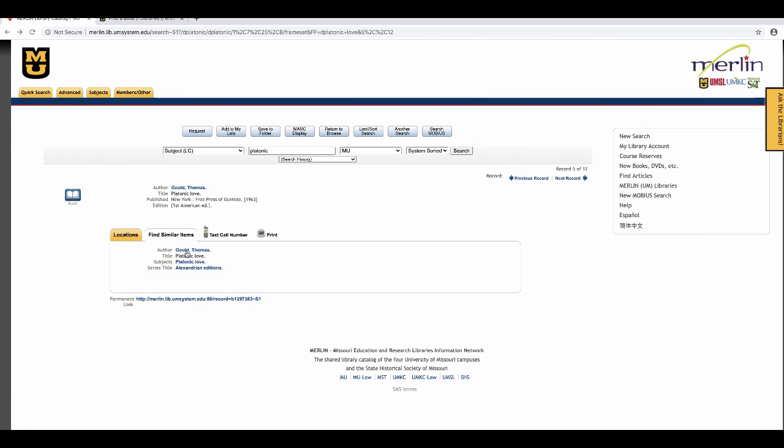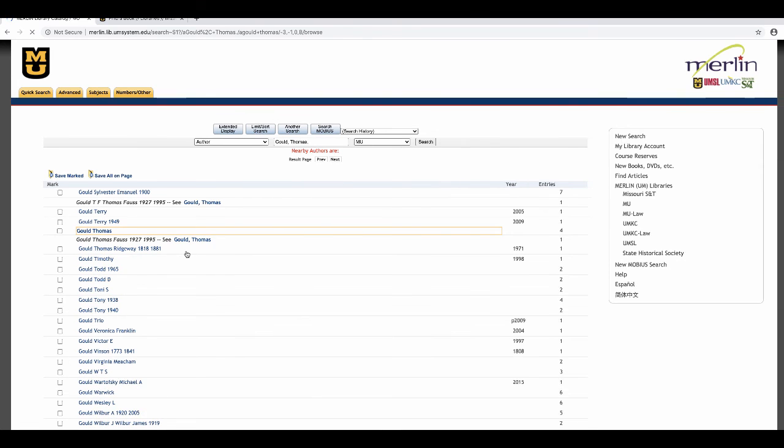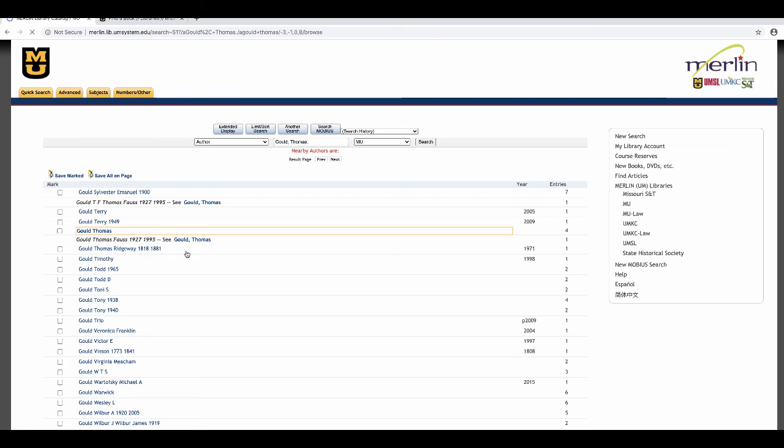What that does is pull the author, title, and subjects up so you can search them. If I search Diskin Clay, I will get all the books in the library written by him. If I click the subject's Plato dialogs, I'll get all the books in the library with those subject headings.